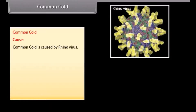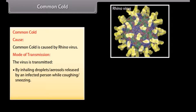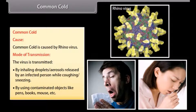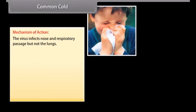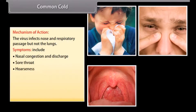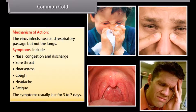Common cold is caused by rhinovirus. The virus is transmitted by inhaling droplets or aerosols released by an infected person while coughing or sneezing, or by using contaminated objects like pens, books, and mice. The virus infects the nose and respiratory passage but not the lungs. Symptoms include nasal congestion and discharge, sore throat, hoarseness, cough, headache, and fatigue, usually lasting 3 to 7 days.